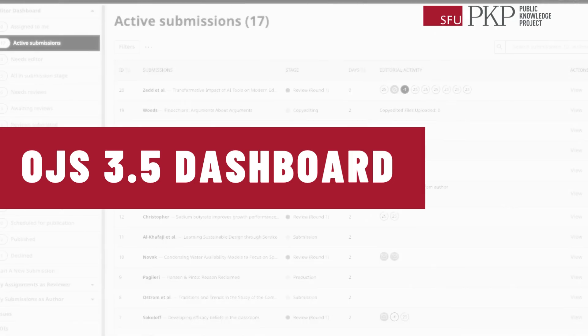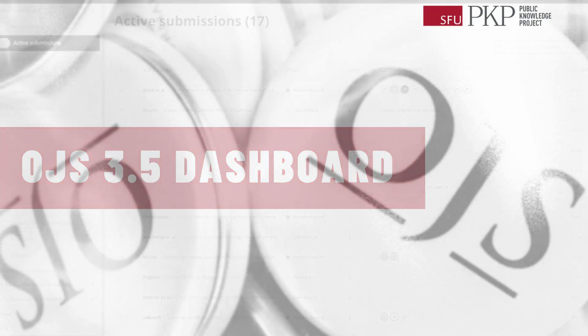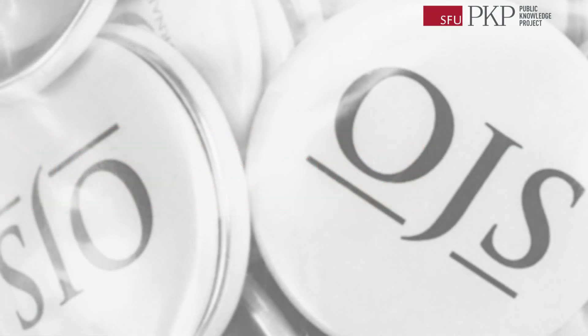The biggest change editors will see in OJS 3.5 is the redesigned dashboard. The changes made here are based on user and community feedback. You can look forward to the following.